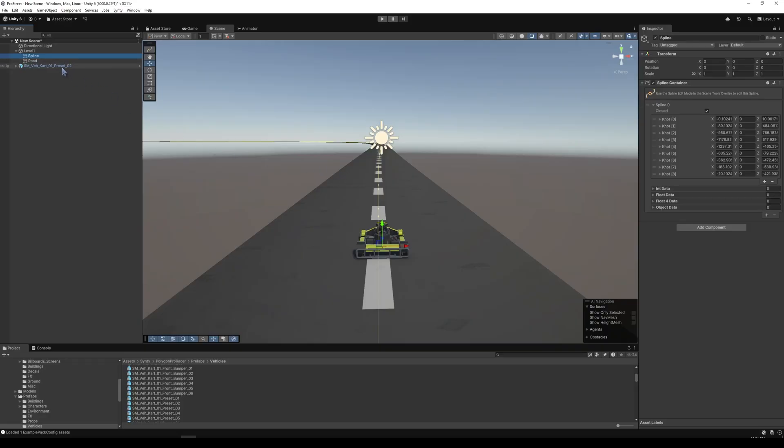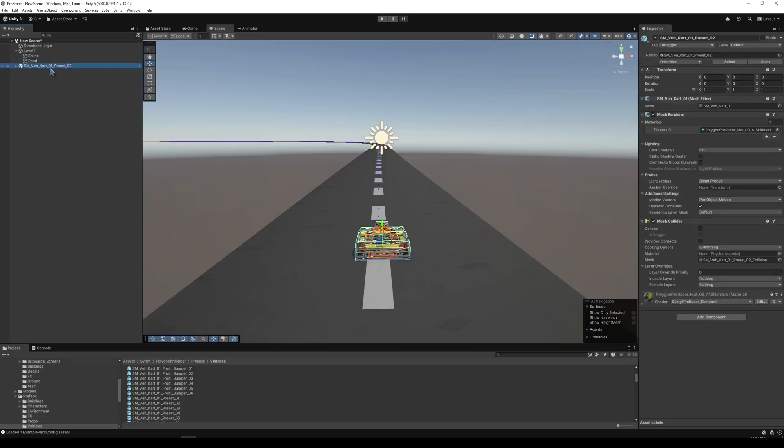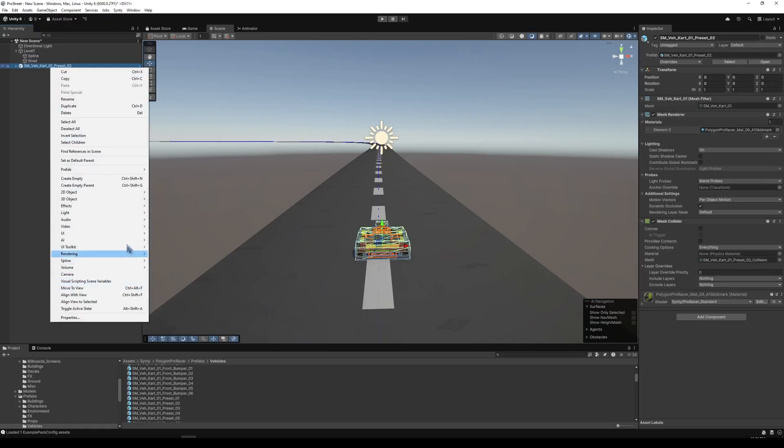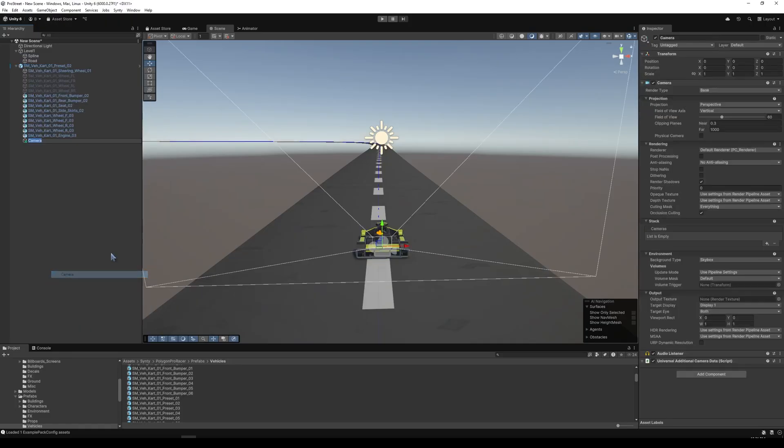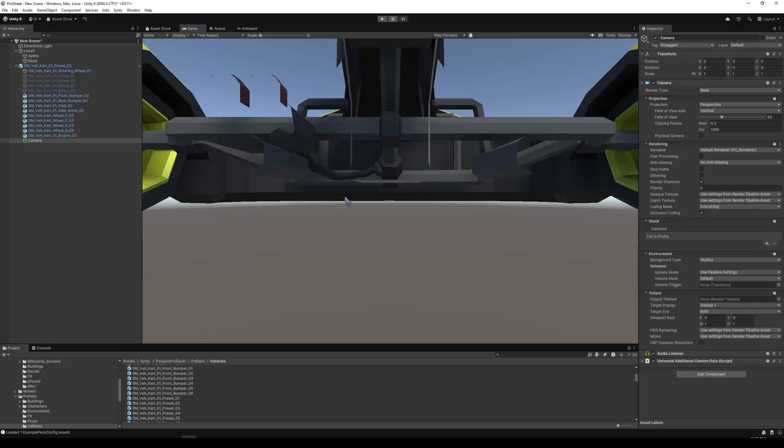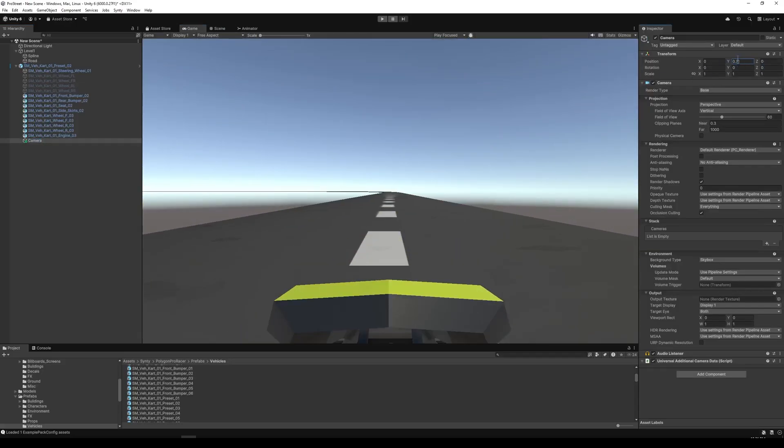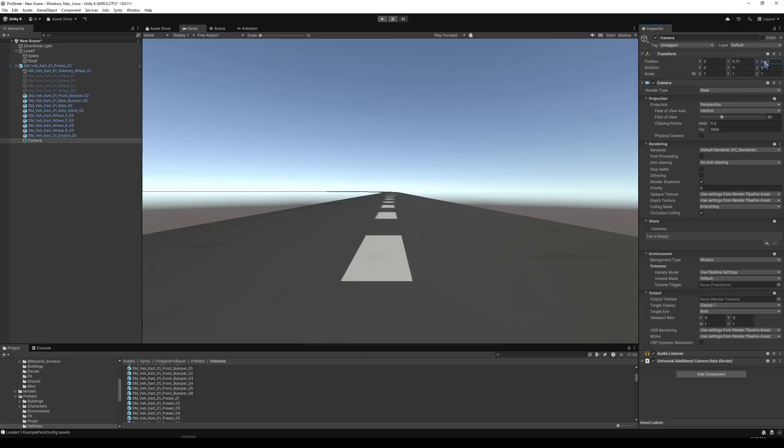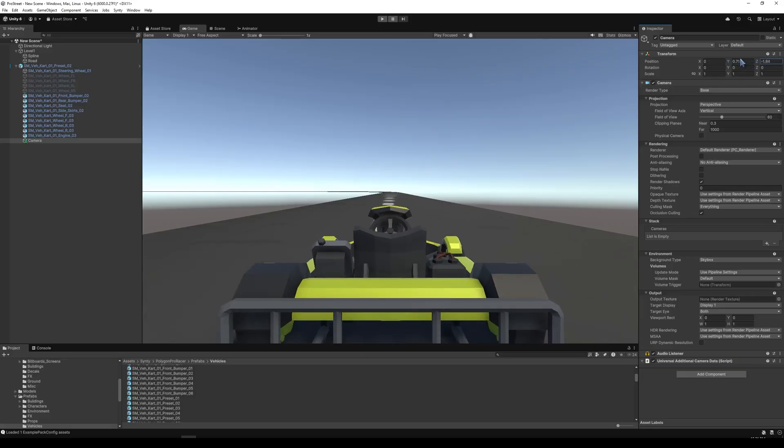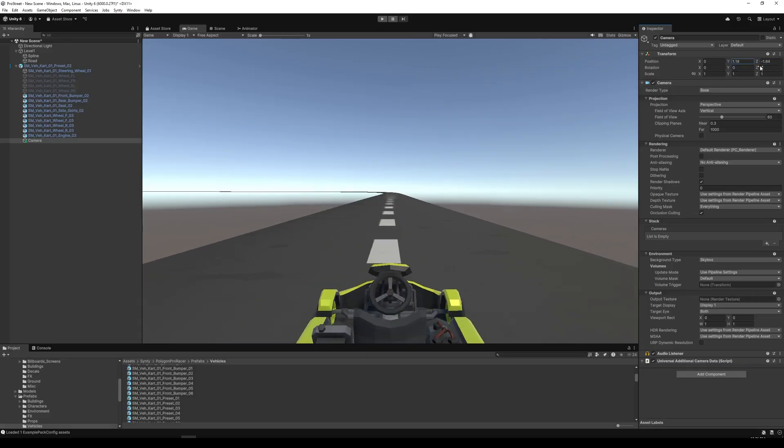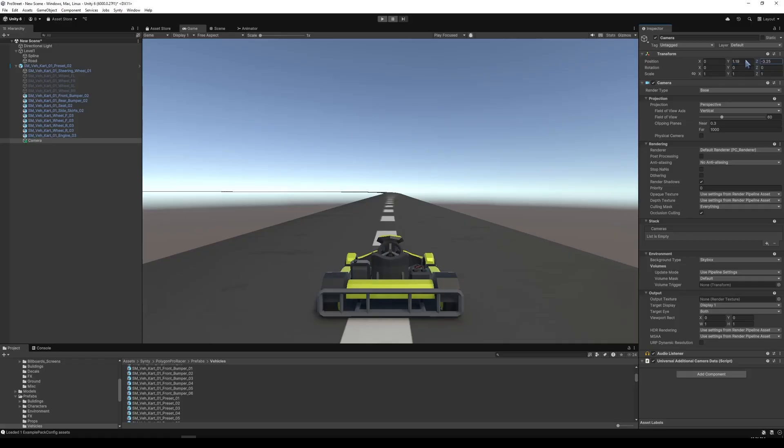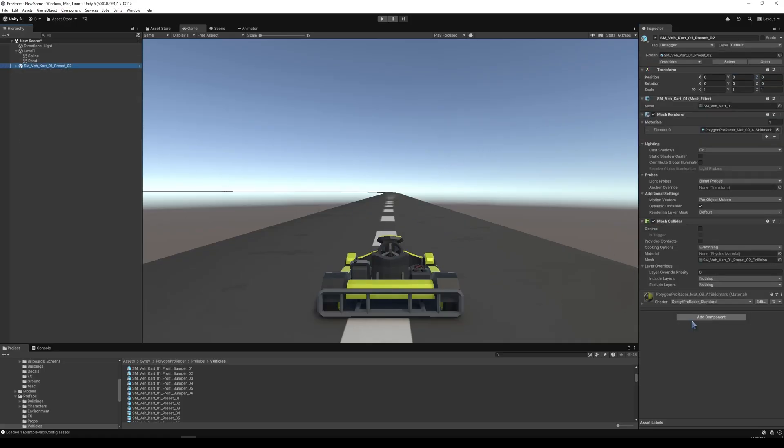And we have the spline. So how do we get this to work? Well, one way we can do this is we can go in. And let's add a camera to the vehicle. Let's adjust it a little bit. Make it go up and back a ways.